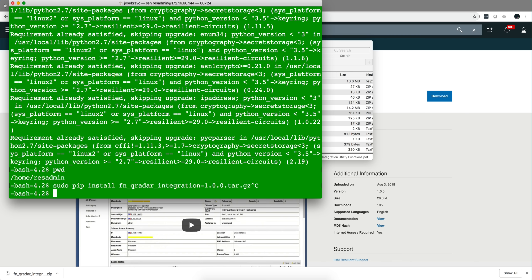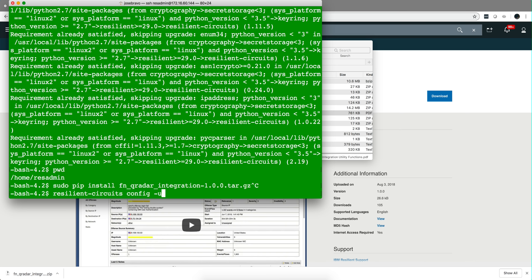Then the instruction asks you to run resilient-circuits config with -u option for update. If you never run this you may have to use the option -c for create. That's going to create a file.